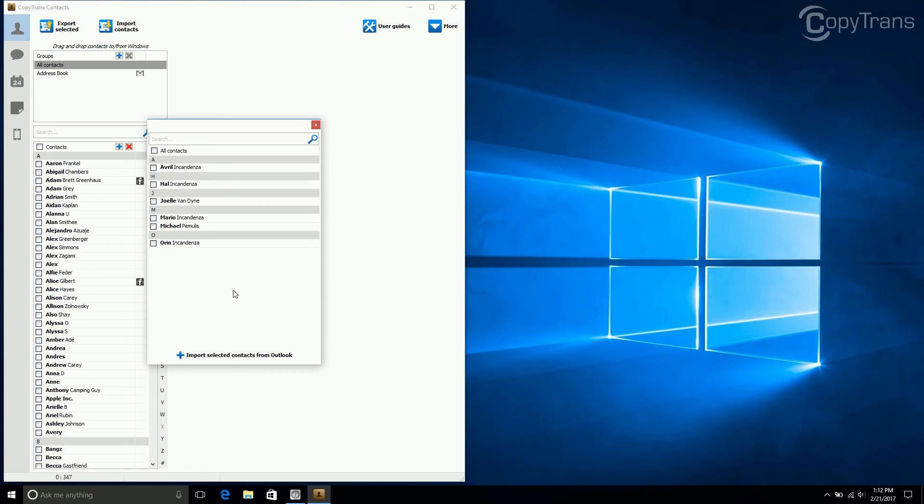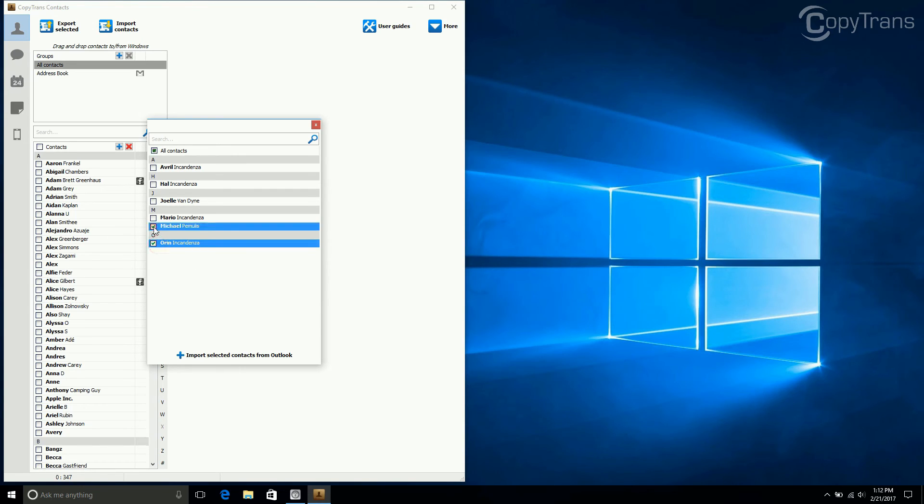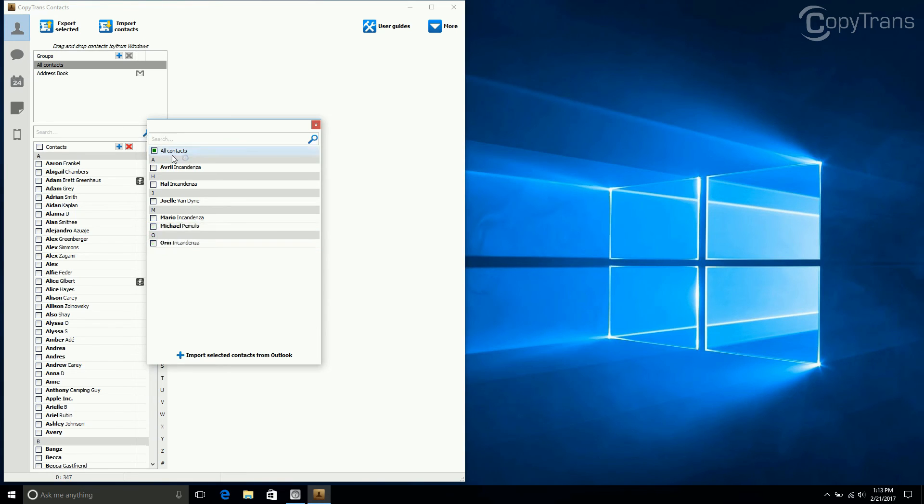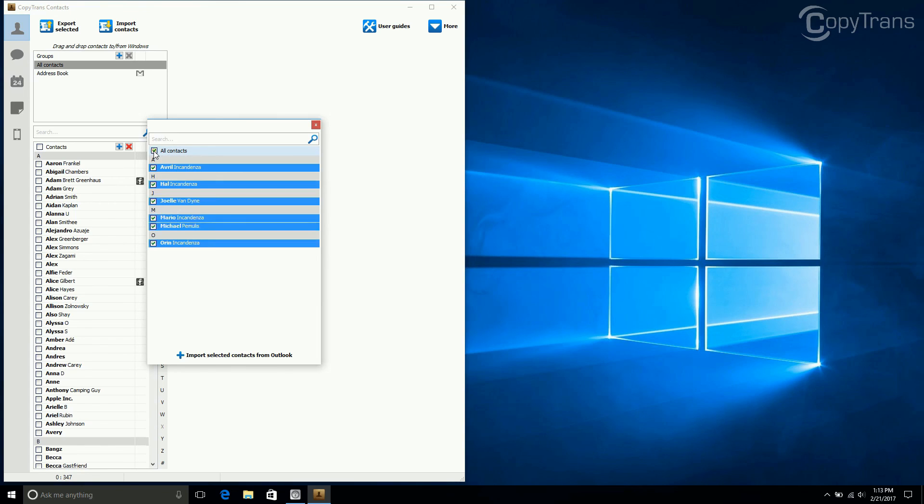Now, you can select the contacts that you wish to import to your iPhone. You can select individual contacts by clicking on the boxes next to each entry, or if you have lots of contacts, you can search for them in the search box. But if you want to import all contacts, simply click on the box next to All Contacts. When your contacts are selected, click Import Selected Contacts from Outlook.